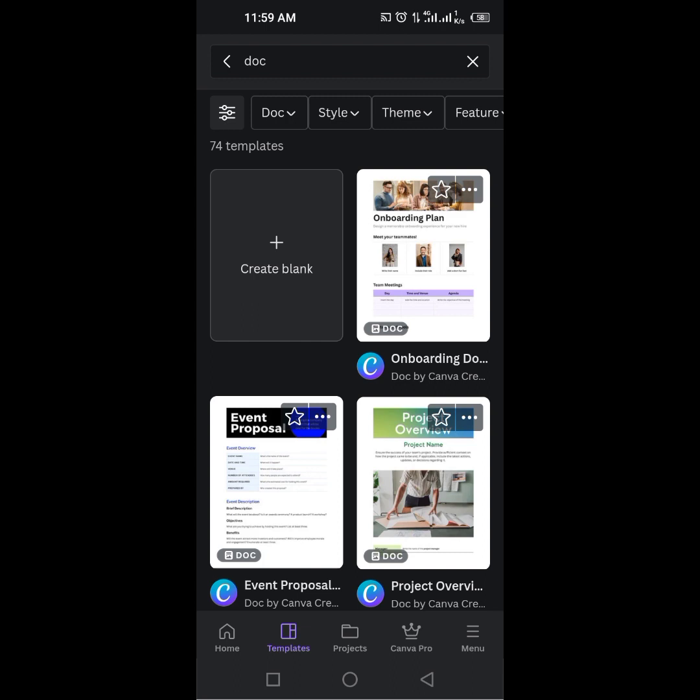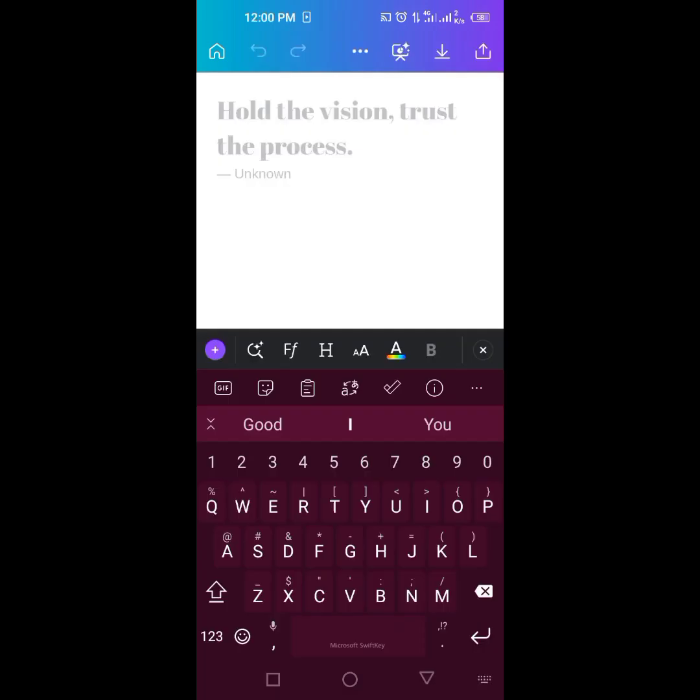So let us go right into it as I'm going to be creating blank. So it has come up. You see it's saying hold the vision, trust the process.